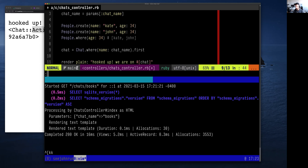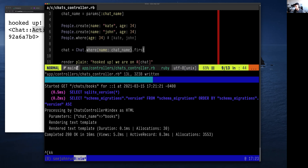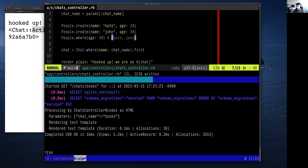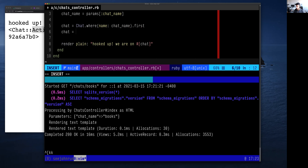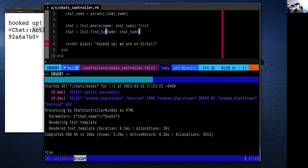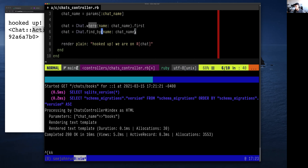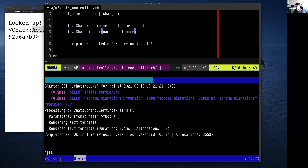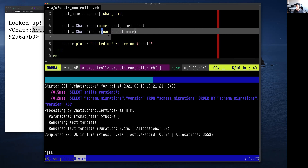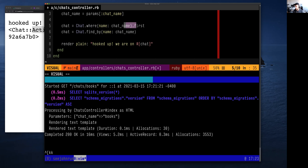When you do `.where.first`, that's saying: where this thing is true, give me the first one. There's another way to write this — `Chat.find_by(name: chat_name)`. `find_by` is just like `where` except it returns the first matching record. So these two lines are actually the same. `where` always returns an array-like object, so if you don't get this, drop a question in the chat.